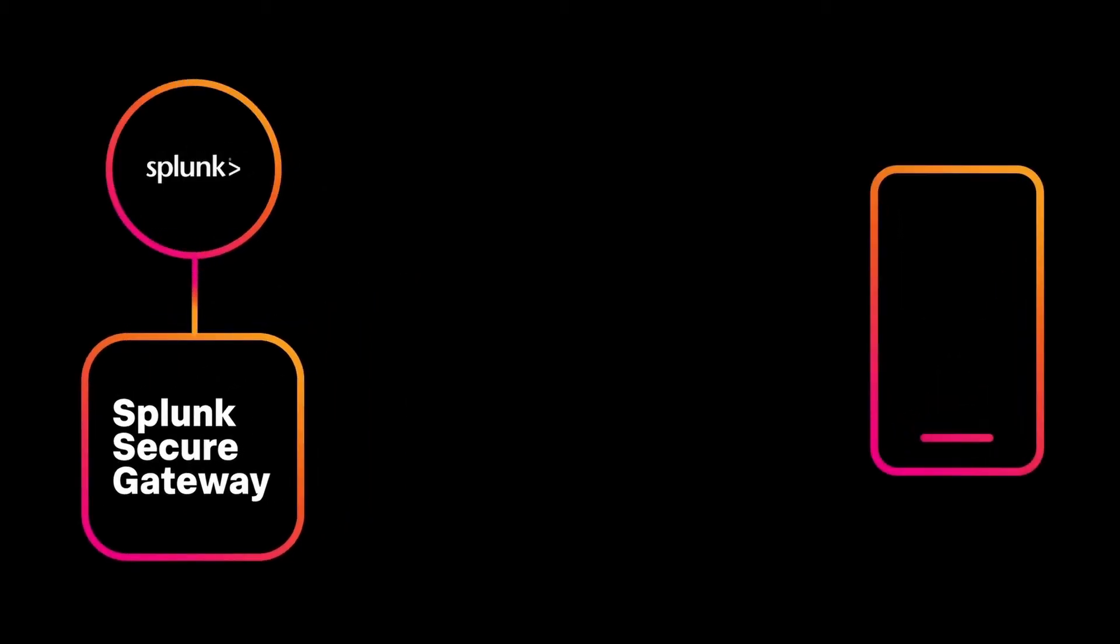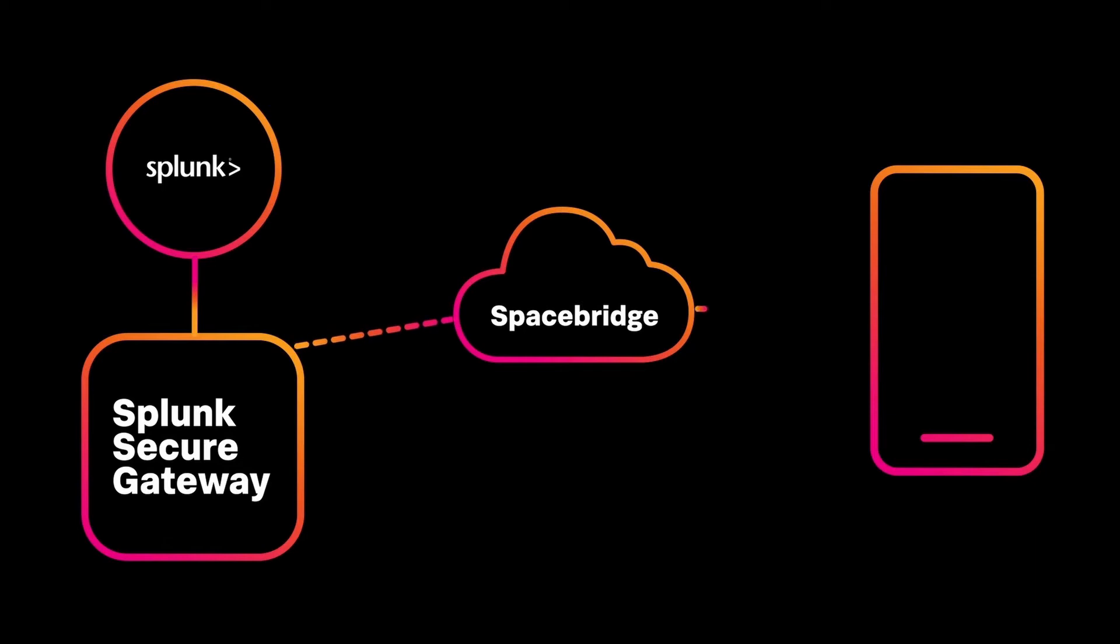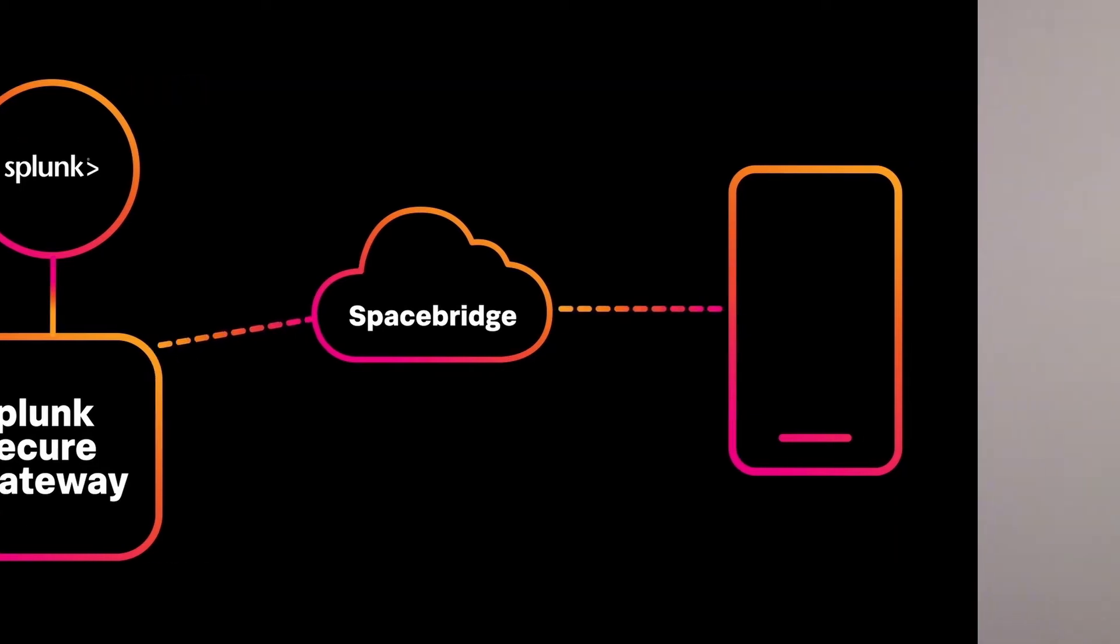Under the hood, Splunk Mobile uses a cloud service called SpaceBridge to handle the secure tunneling of your data between Splunk and the Splunk Mobile app. With a private version of SpaceBridge, you'll be able to deploy and manage your own SpaceBridge in Kubernetes. This gives you the ability to deploy the Splunk Mobile pipeline without data leaving your network.